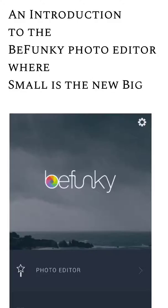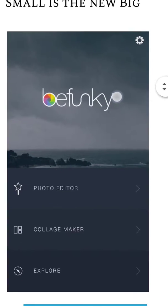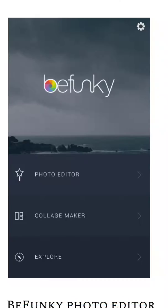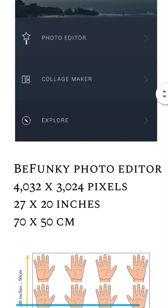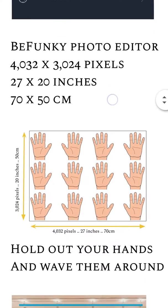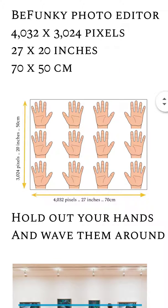In my phrase, 'where the small is the new big' — if you hold a mobile phone in portrait it fits in the palm of your hand. We know that very much, but let's take a step back and understand what the setup is. In this example, BeFunky is a photo editor, a collage maker, and you can do a bit of exploring as well.